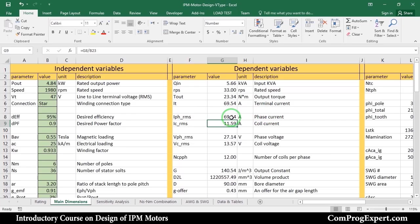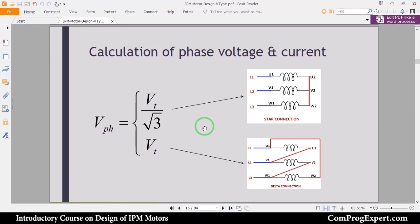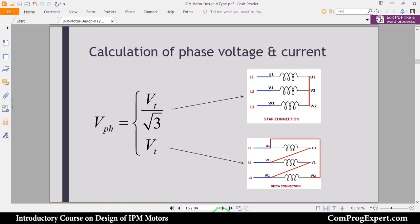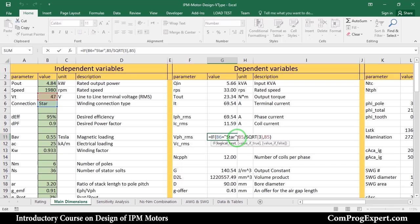In a similar way, we can calculate the phase voltage. The phase voltage is equal to the terminal voltage divided by √3 for a star connection, and the phase voltage equals the terminal voltage for delta connection. I implemented this equation here: if the connection is star, phase voltage equals terminal voltage divided by √3; otherwise it equals terminal voltage. For example, if I select delta connection, the RMS phase voltage equals the terminal voltage. Let's select star connection.